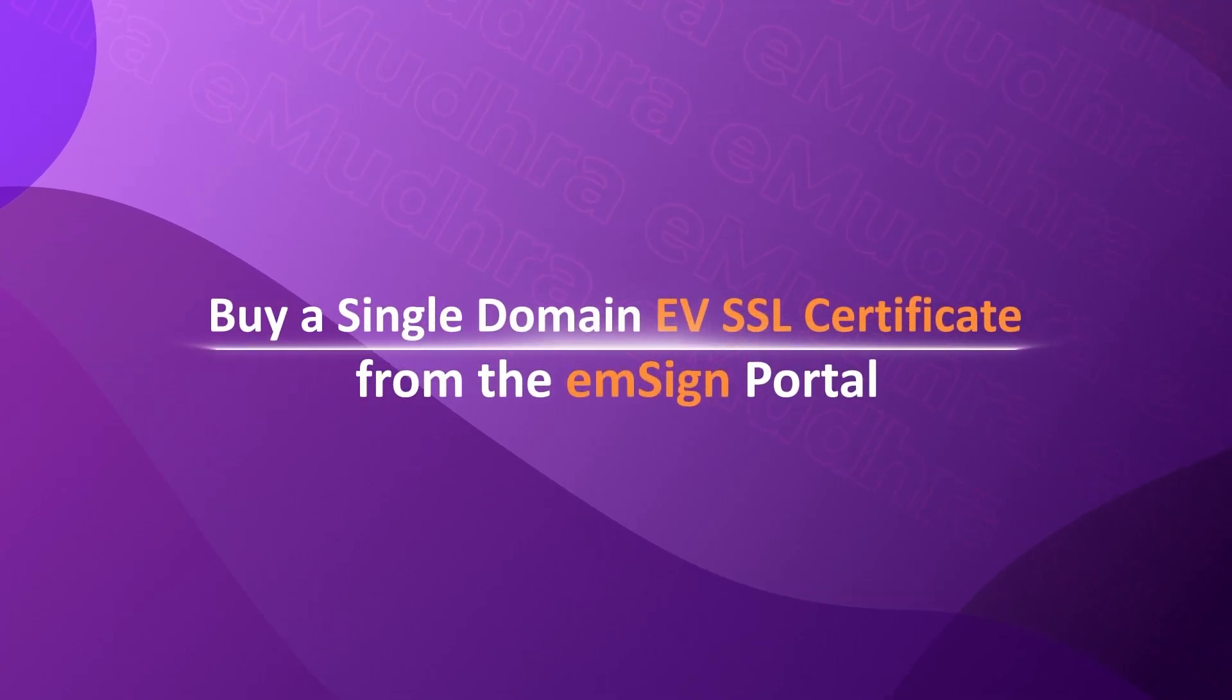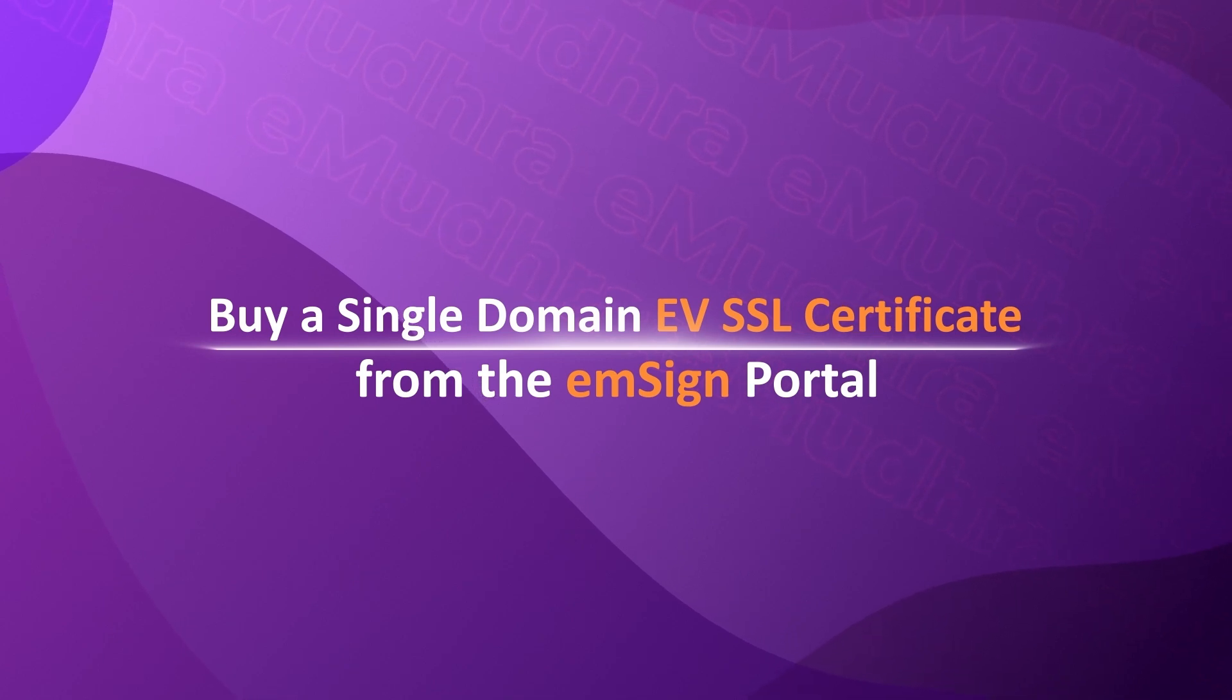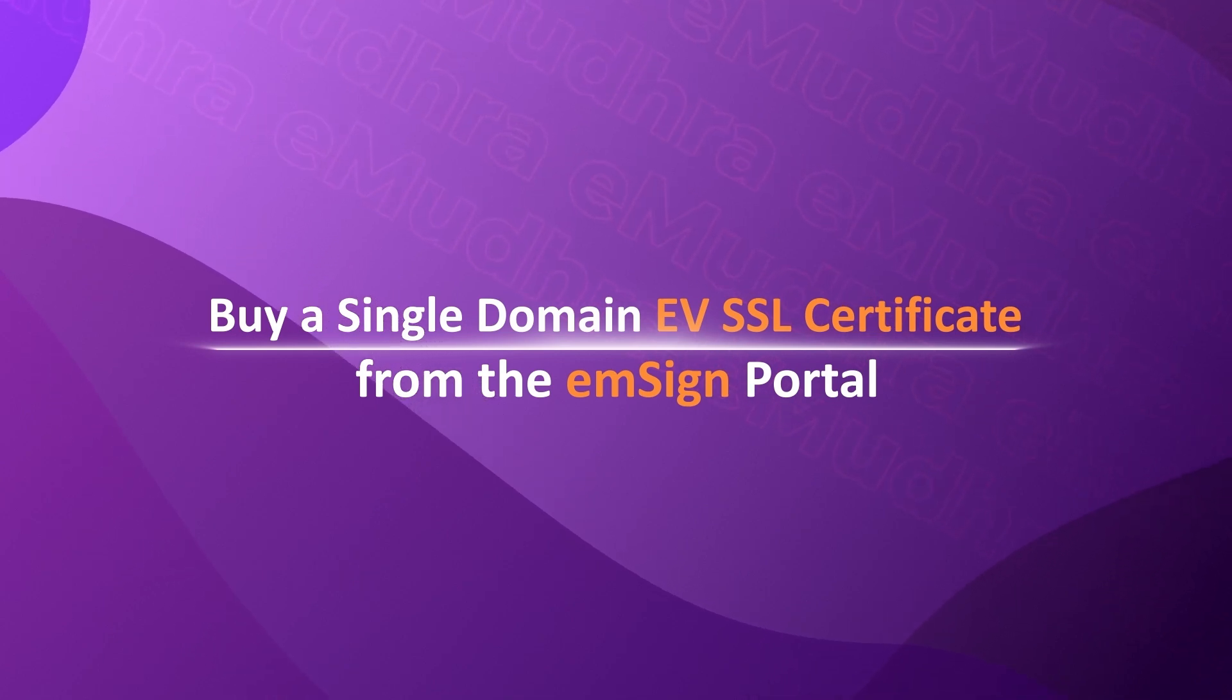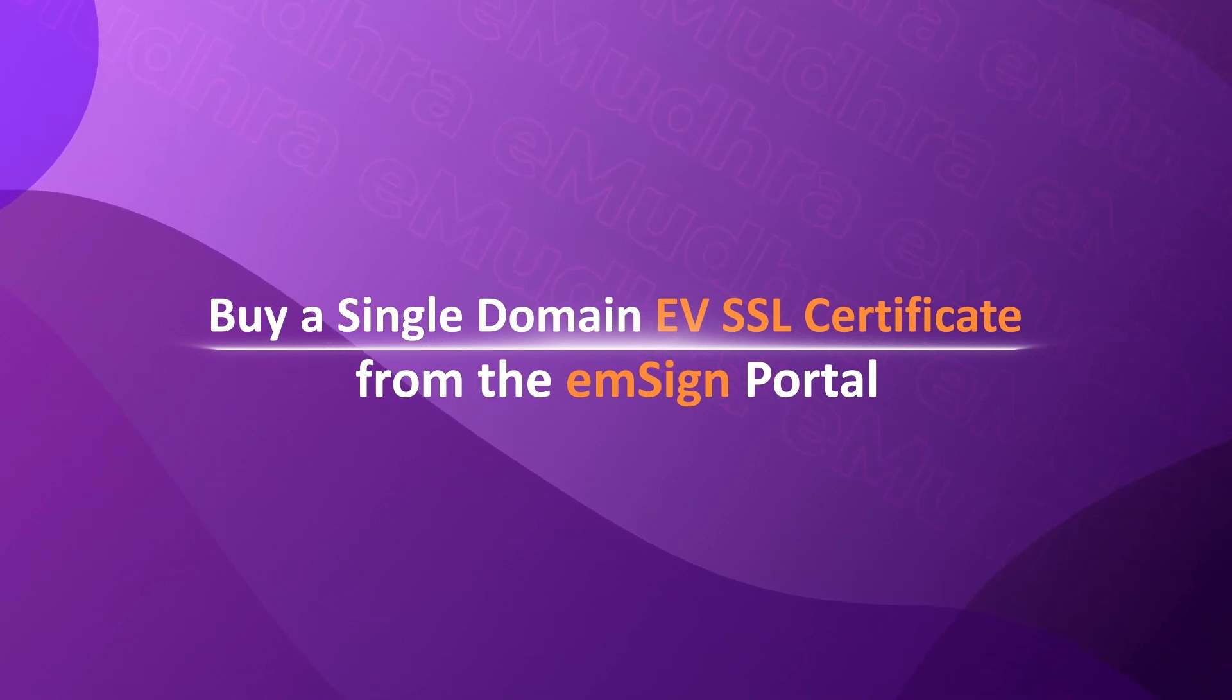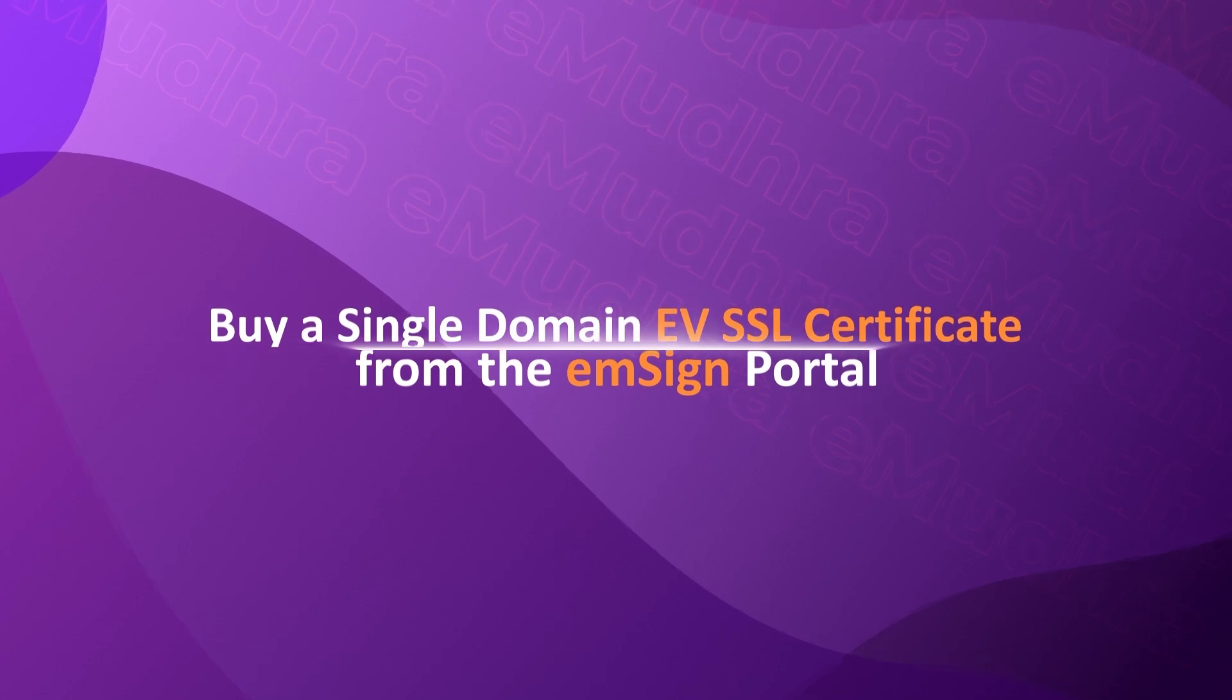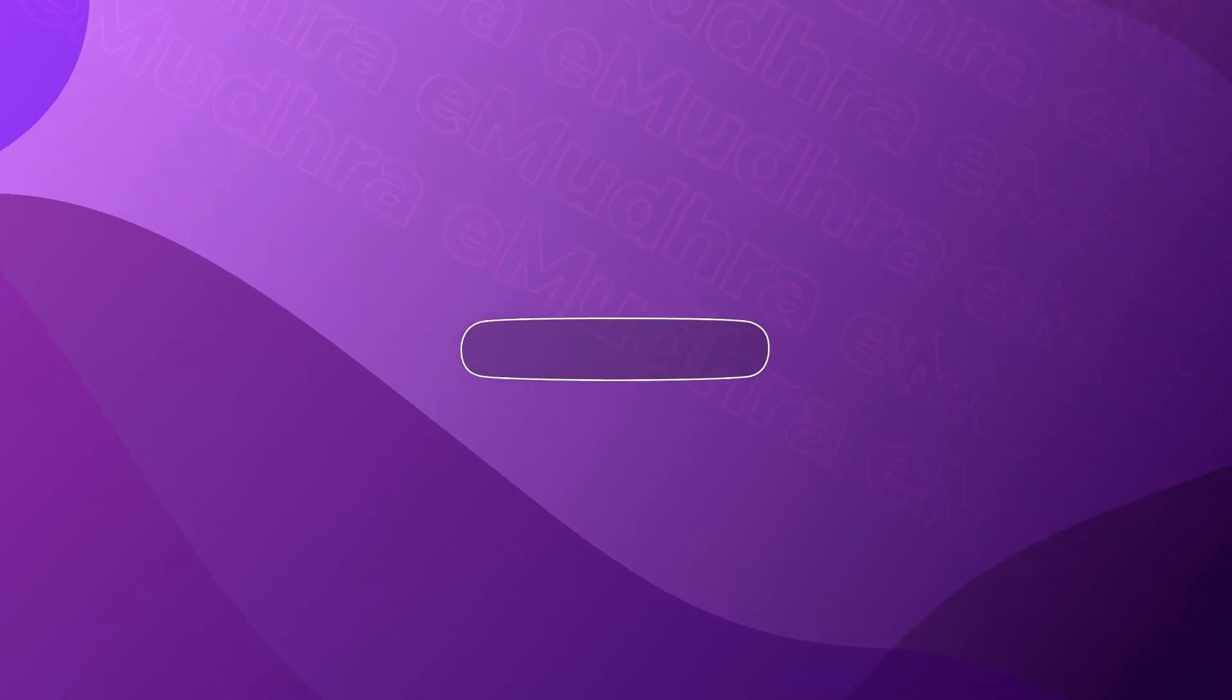Hello all, welcome to a self-help video where we show how a customer can buy a single-domain EV SSL certificate from the emSign portal. Let's get started.